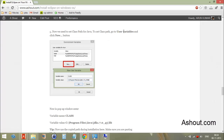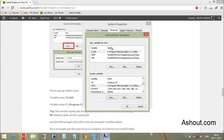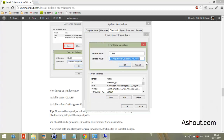Next, go to the 'User Variables' section. Look for the CLASSPATH variable. If CLASSPATH is already present, you have to follow the same procedure.